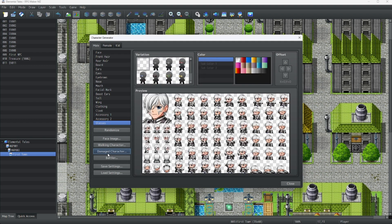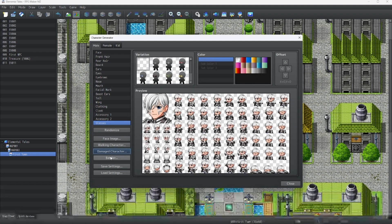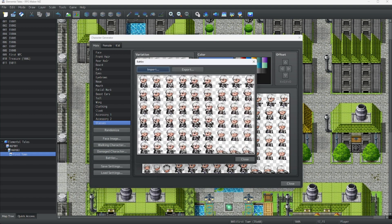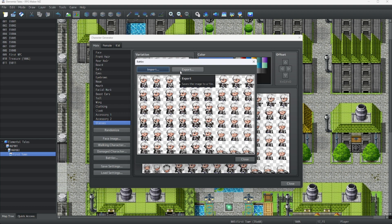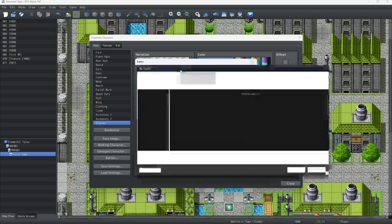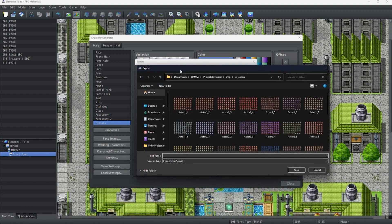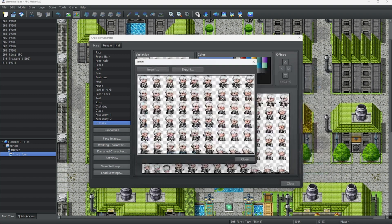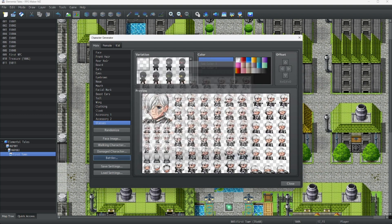And if you're doing side view, in which case you probably are, you can export this as a sprite sheet for your battlers. There we go.